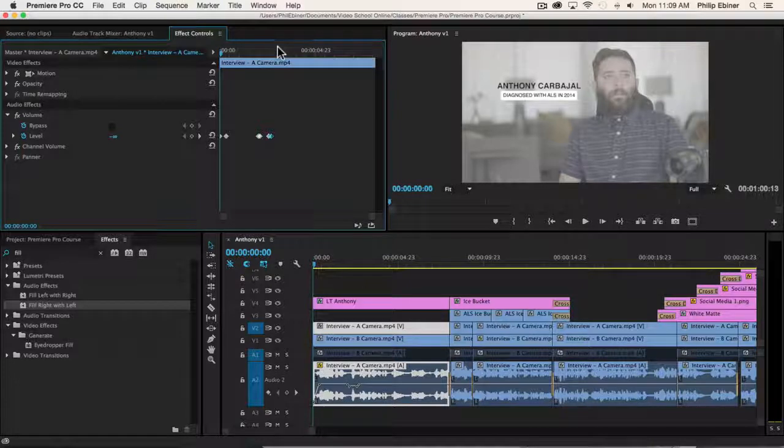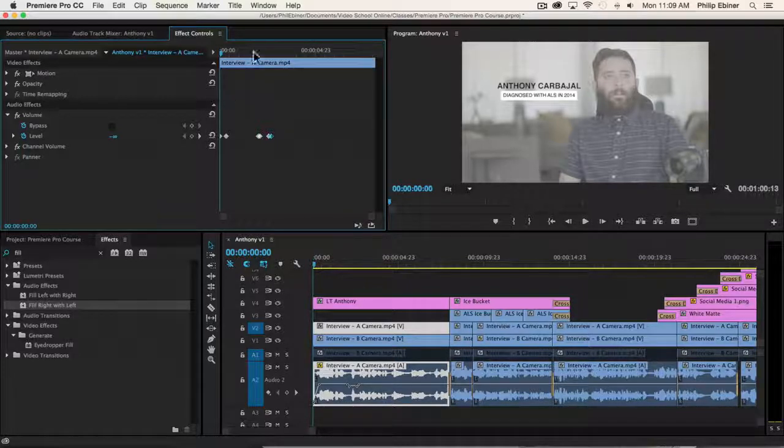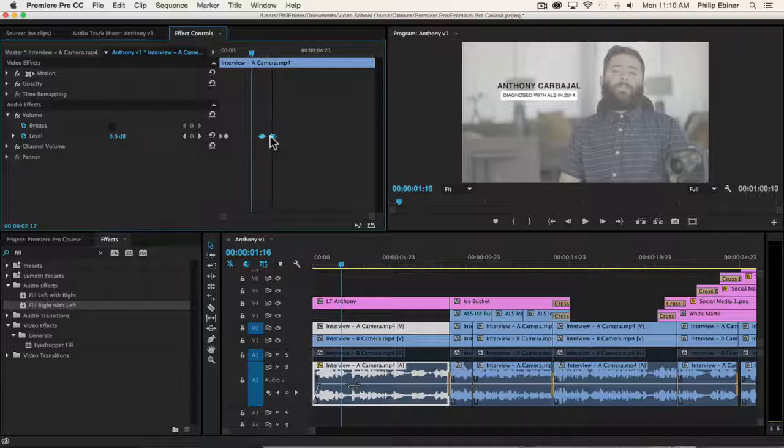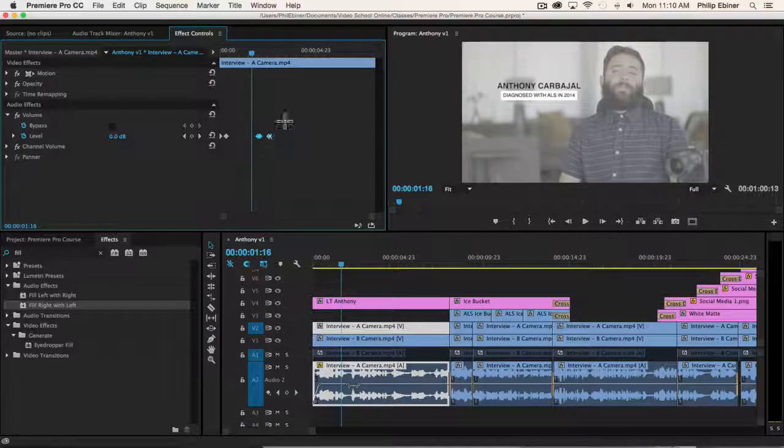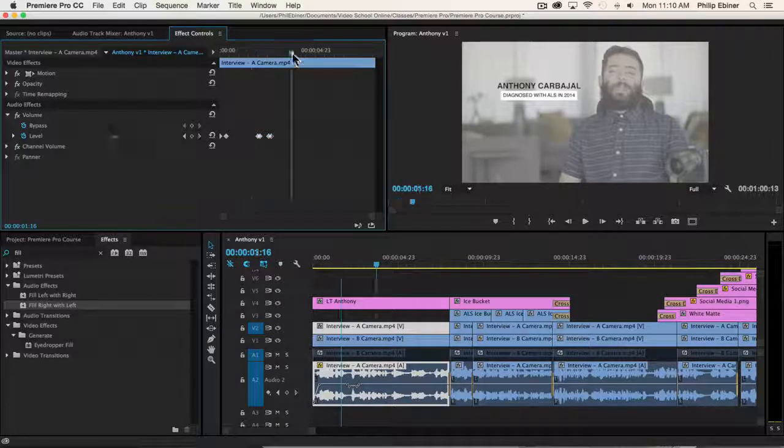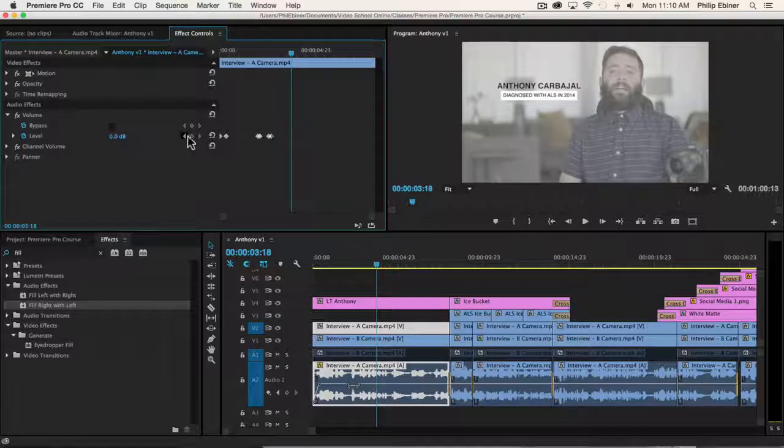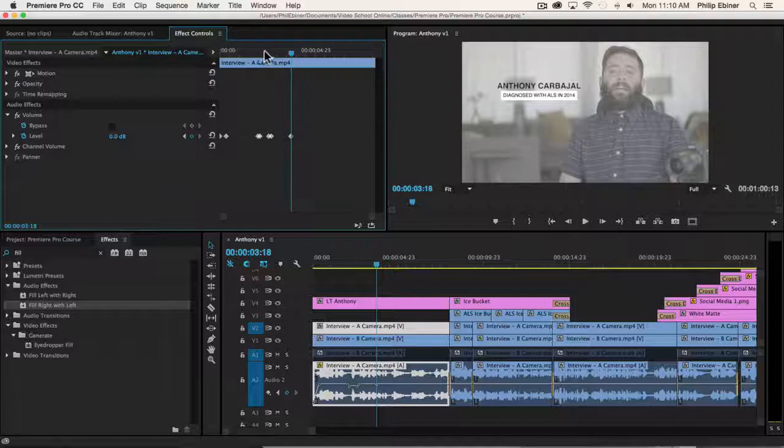So just another note, if you need to adjust these keyframes, we can select these keyframes and move them around if we want or just individual ones or even create new keyframes by either typing in a new number, negative five, or by clicking this add, remove keyframe button right there.